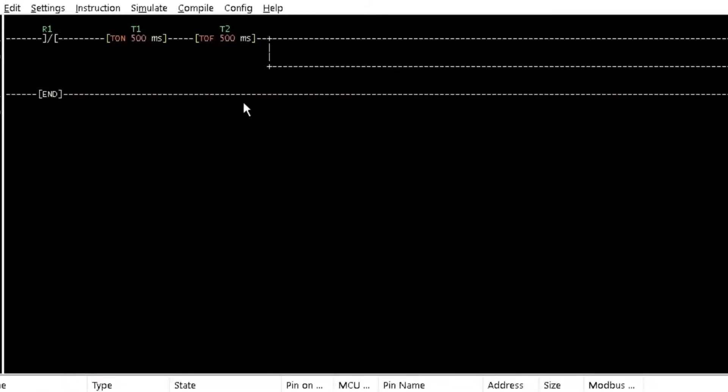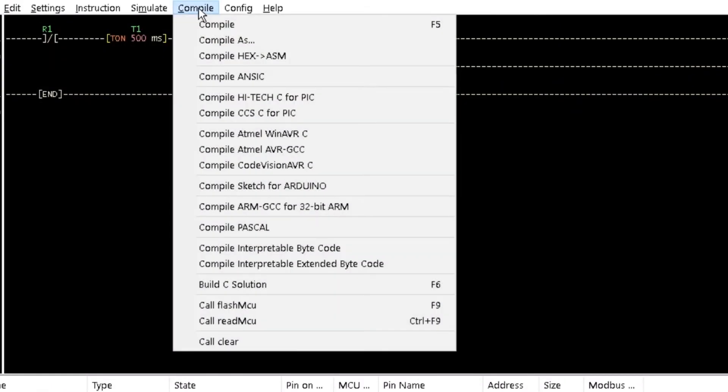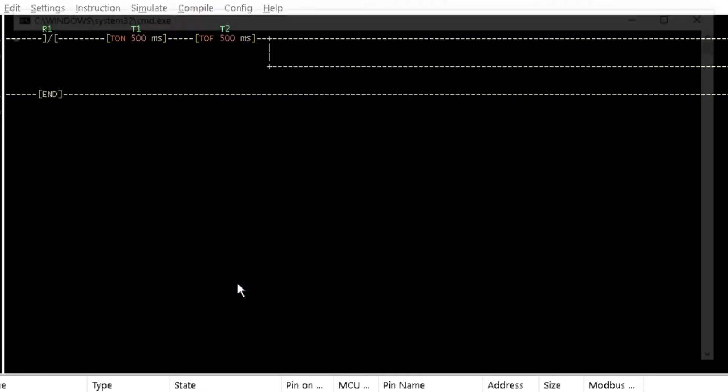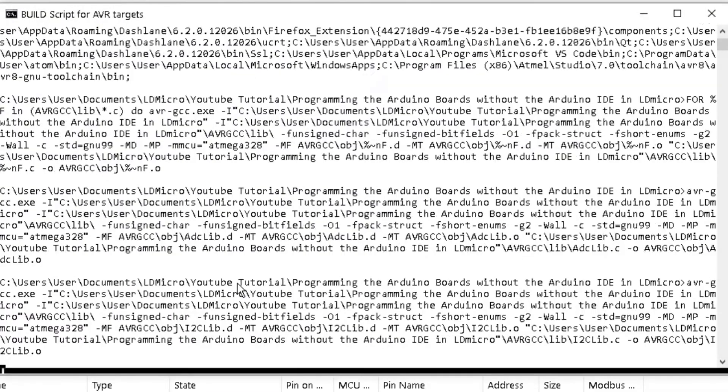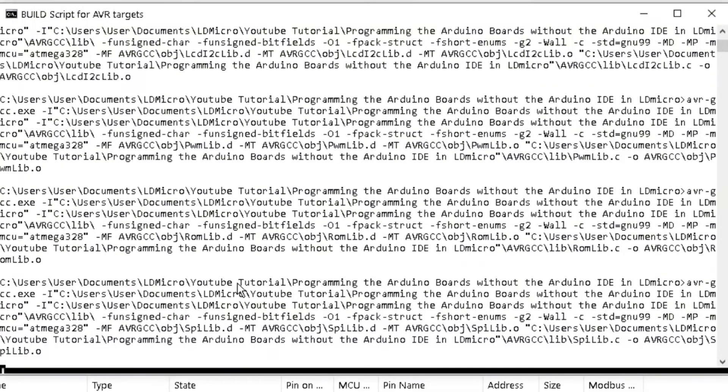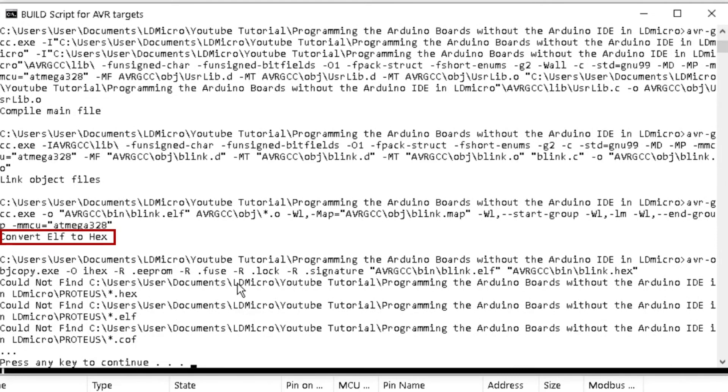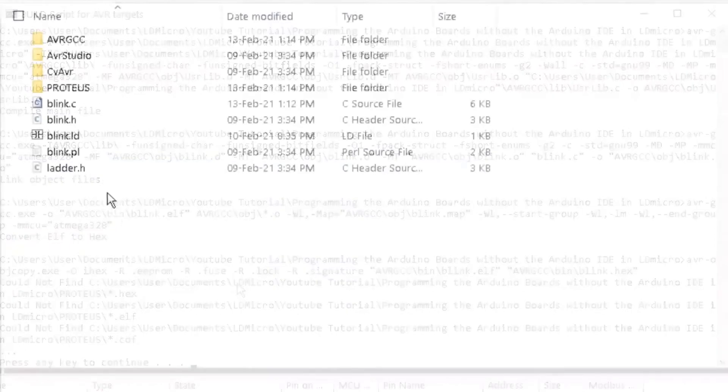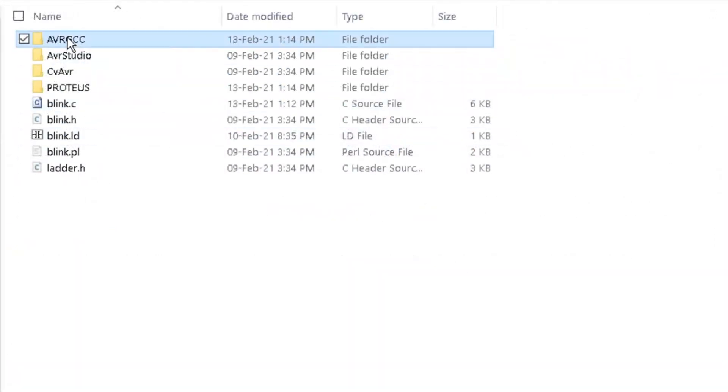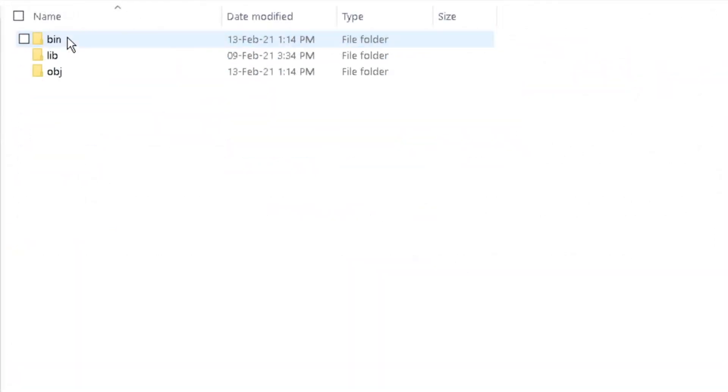Build C solution again. A .x file will be generated and saved to the AVR-GCC folder of your project folder.